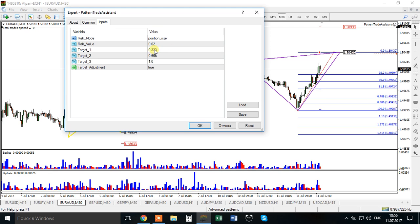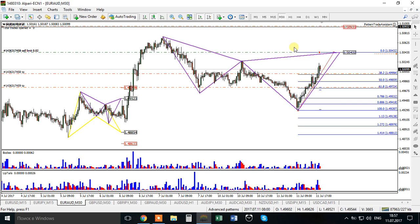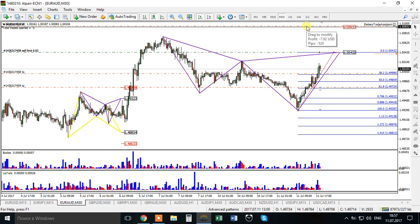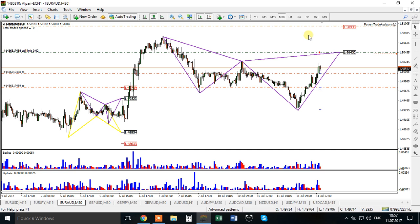Instead of the one-third/two-thirds setting, let's use 0.382 and 0.618 - the conventional targets for harmonic and advanced patterns. For the third target, type negative one to disable it. Press L again and now we have two trades: the first at 0.382 and the second at 0.618. They are offset by one spread because limit orders are executed by ask price while take profits in sell positions are closed by ask price as well.